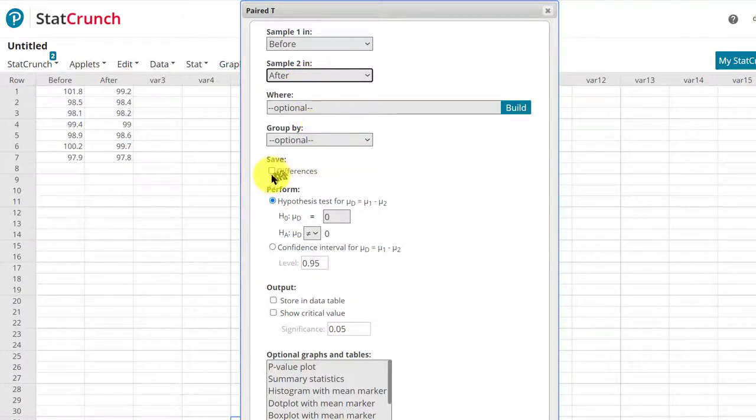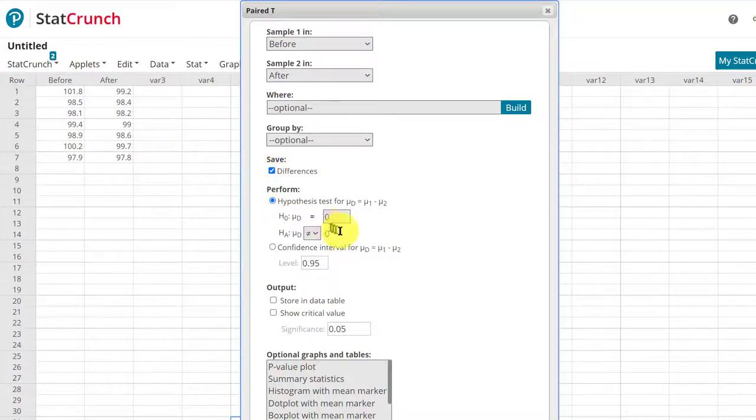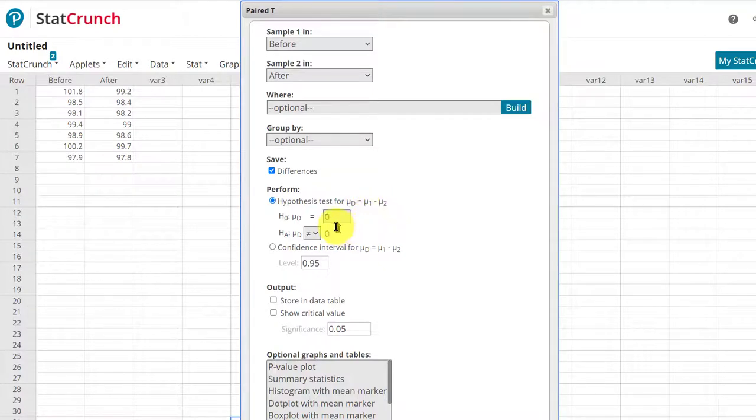We do want to save the differences between the two data sets, so that's important. Check that. We're doing the hypothesis test for the mean difference, mu d, mu 1 minus mu 2. Our assumed null difference is zero.